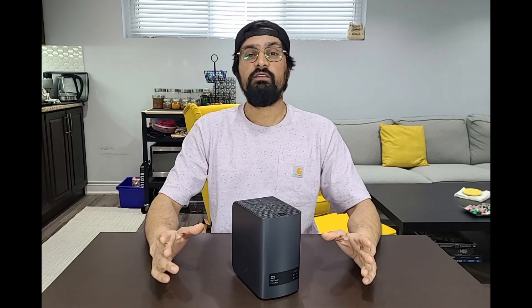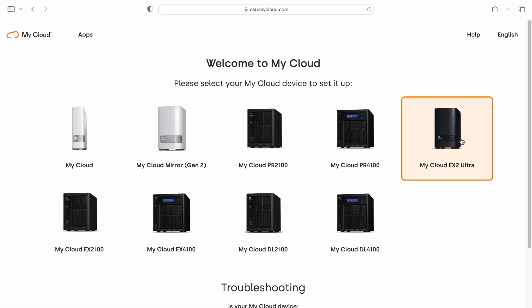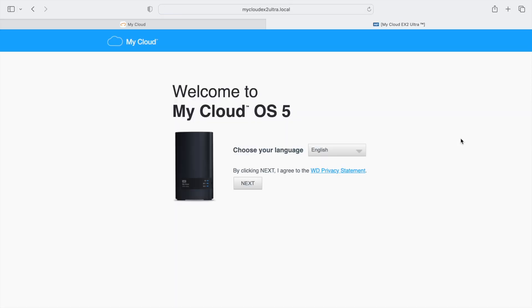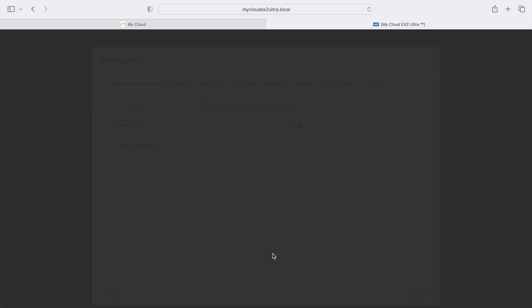Once you have your device all plugged in and the LEDs are shining nice and bright, we can jump onto the Mac and set this thing up. Here online you just pick your device and you run through some user end agreements.